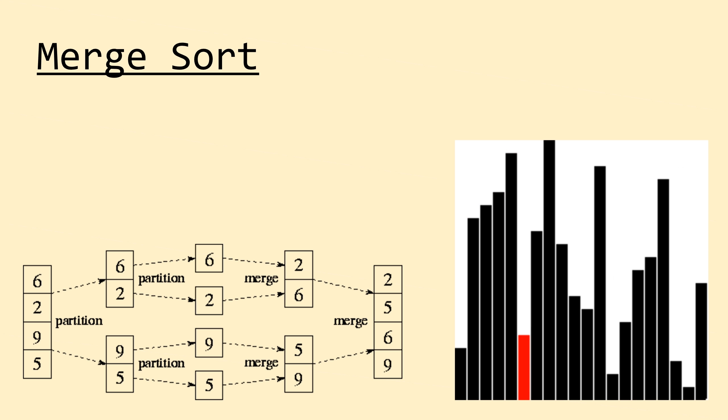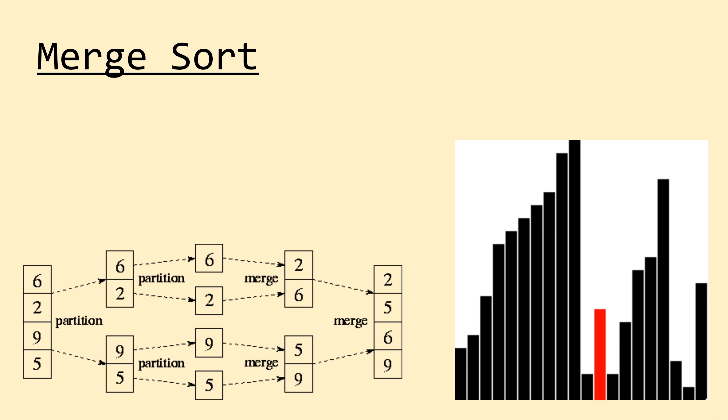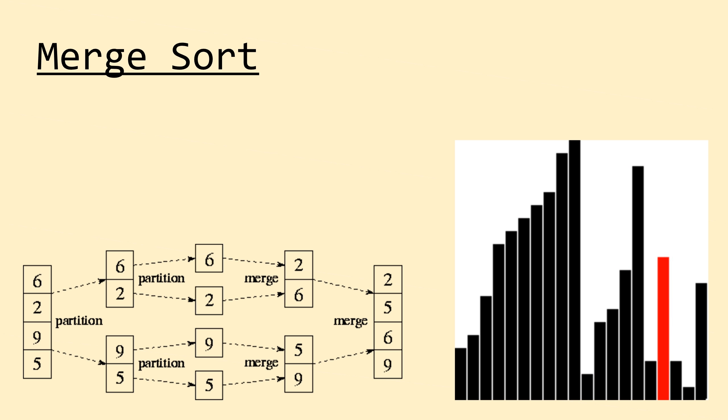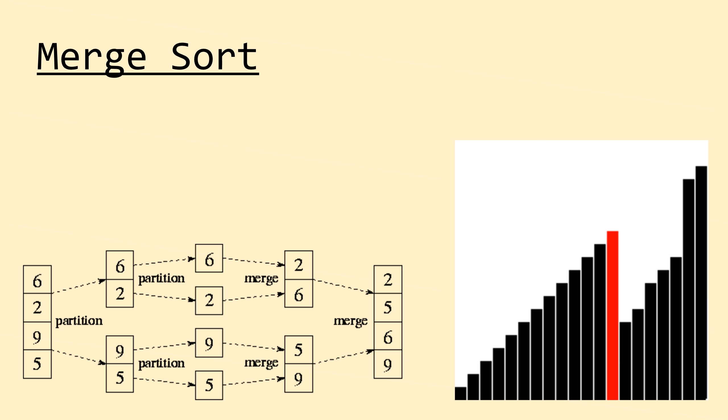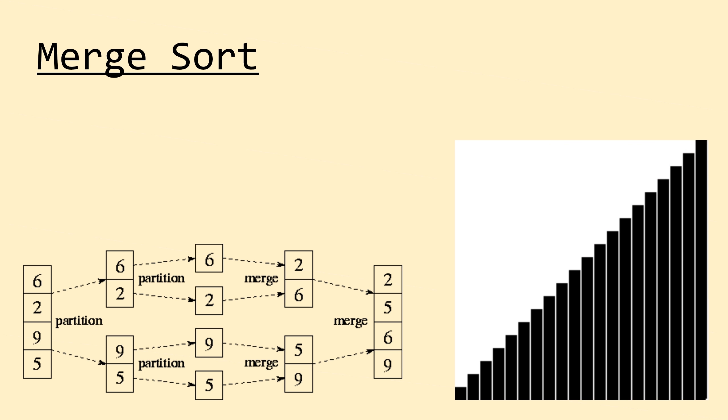In this video we'll introduce merge sort, an algorithm that trades away the constant space complexity of the prior three in favor of generally faster runtimes and scalability.